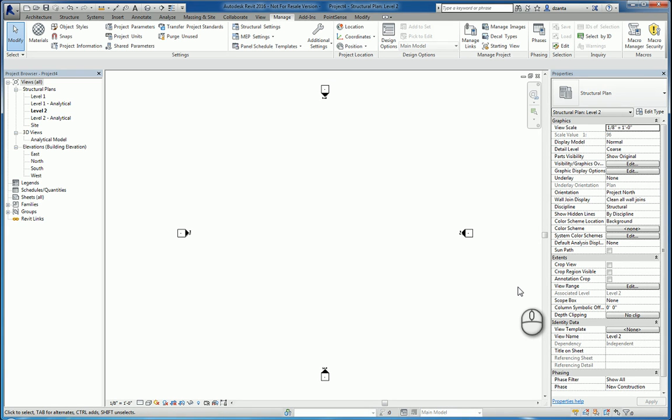In today's screencast, we'll be taking a look at the Structural Settings command within Revit 2016.